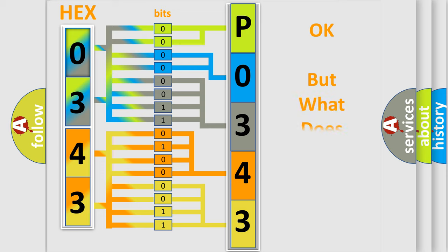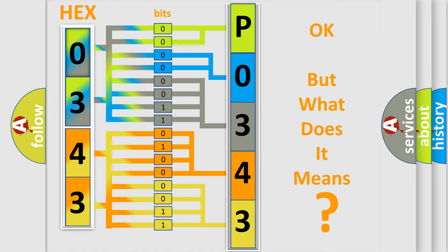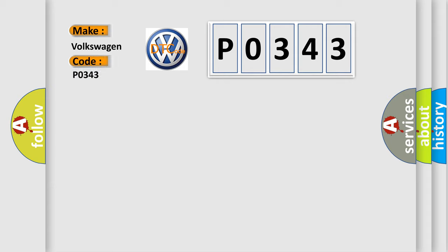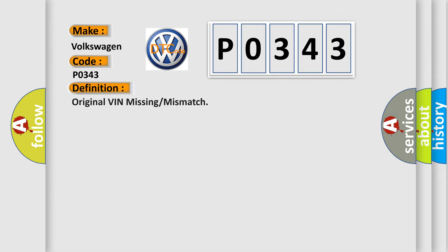The number itself does not make sense to us if we cannot assign information about what it actually expresses. So, what does the diagnostic trouble code P0343 interpret specifically for Volkswagen car manufacturers? The basic definition is: Original VIN missing or mismatch.